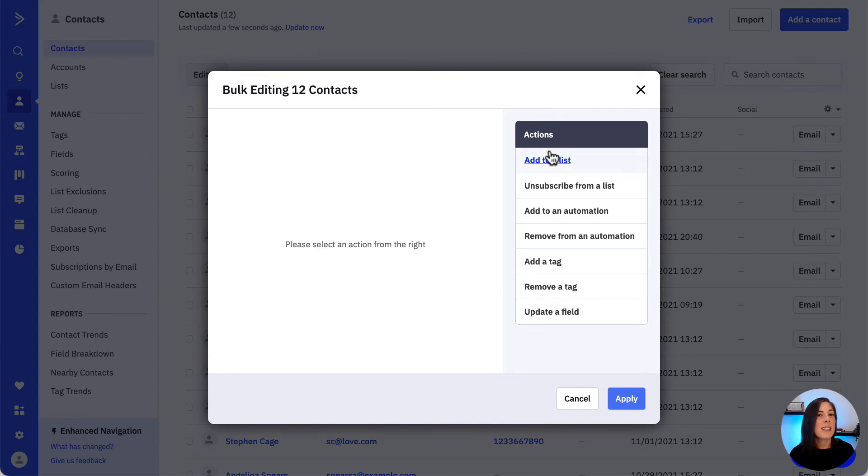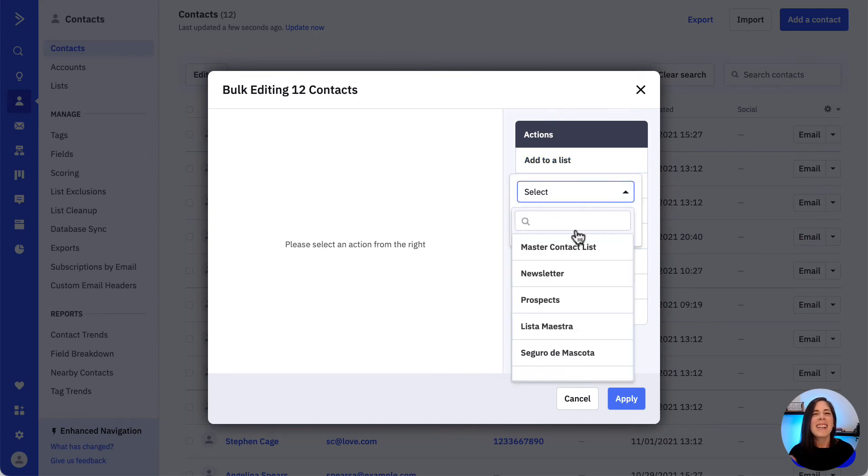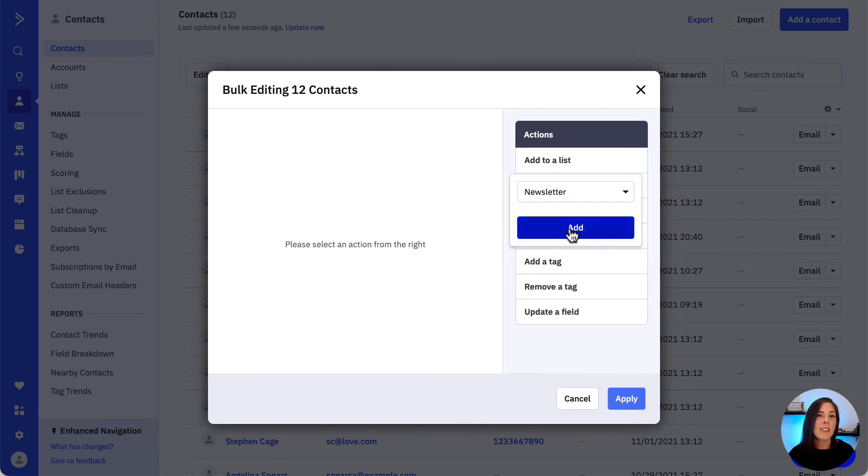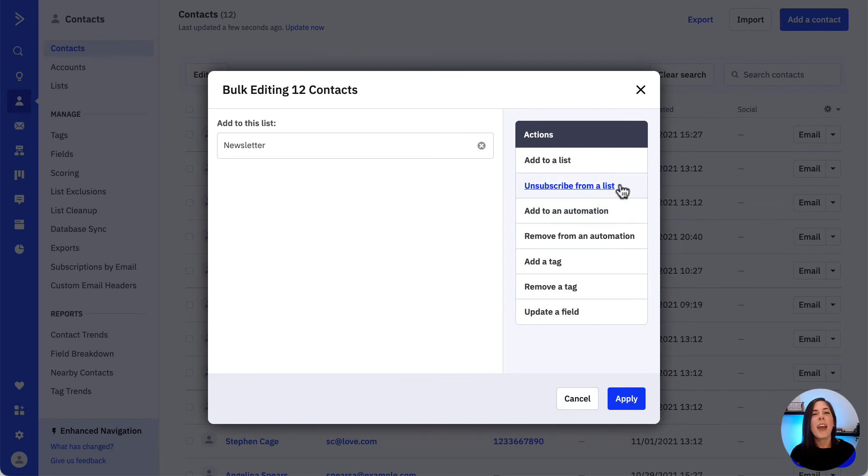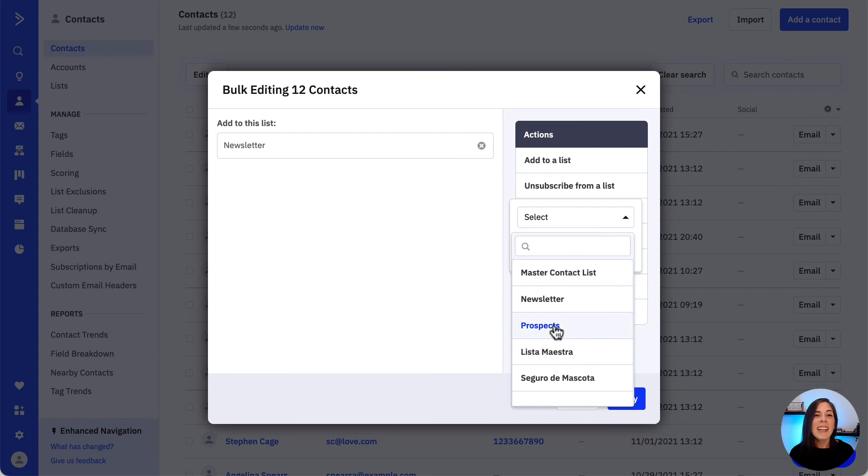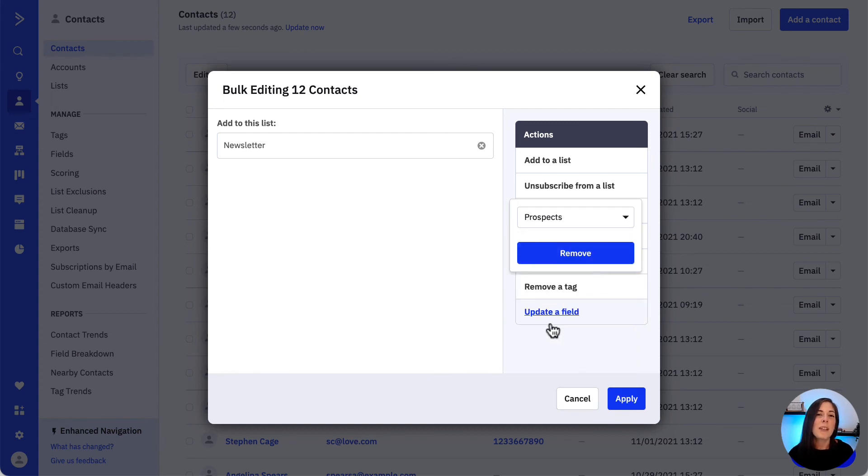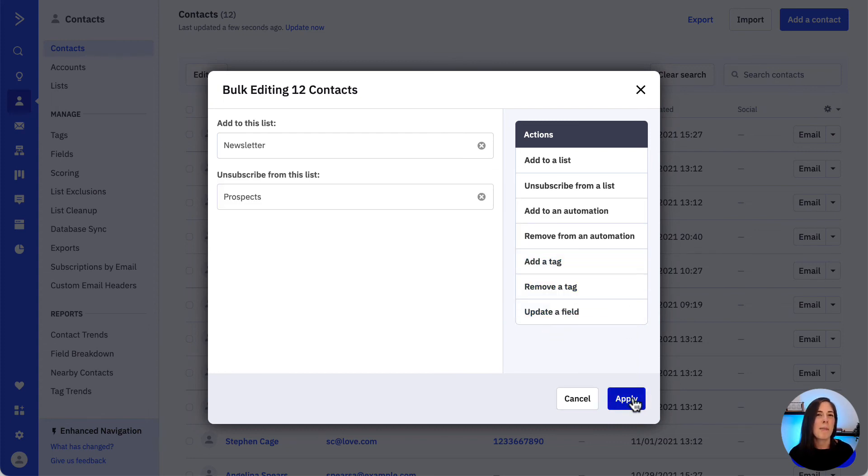Here we can subscribe the selected contacts to a list by clicking add to a list and selecting the list we want to add the contacts to followed by clicking add. Or if we want to unsubscribe them from a list we have that option here as well, so let's click on it, select the list we want to unsubscribe the contacts from, hit remove and then apply.